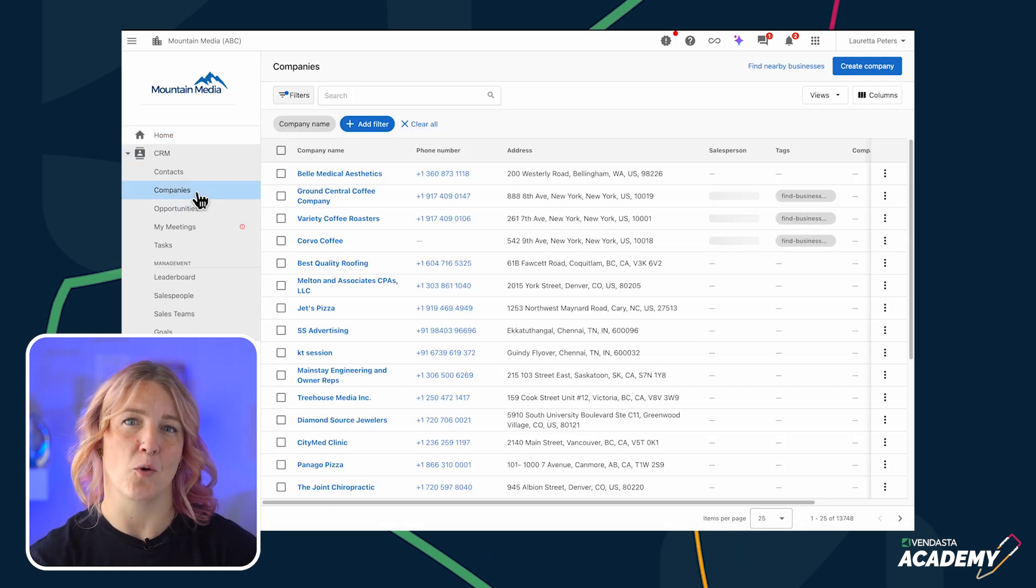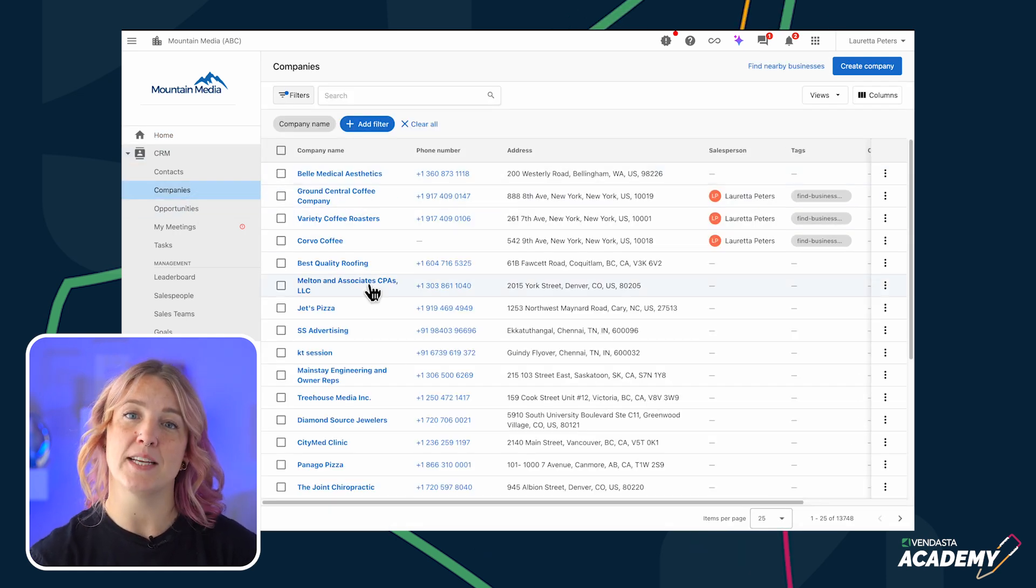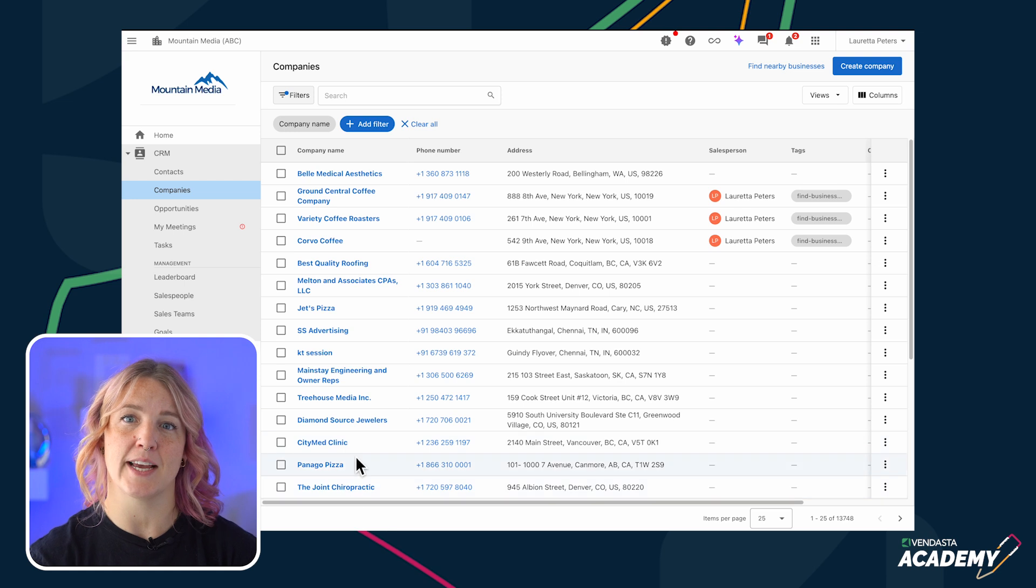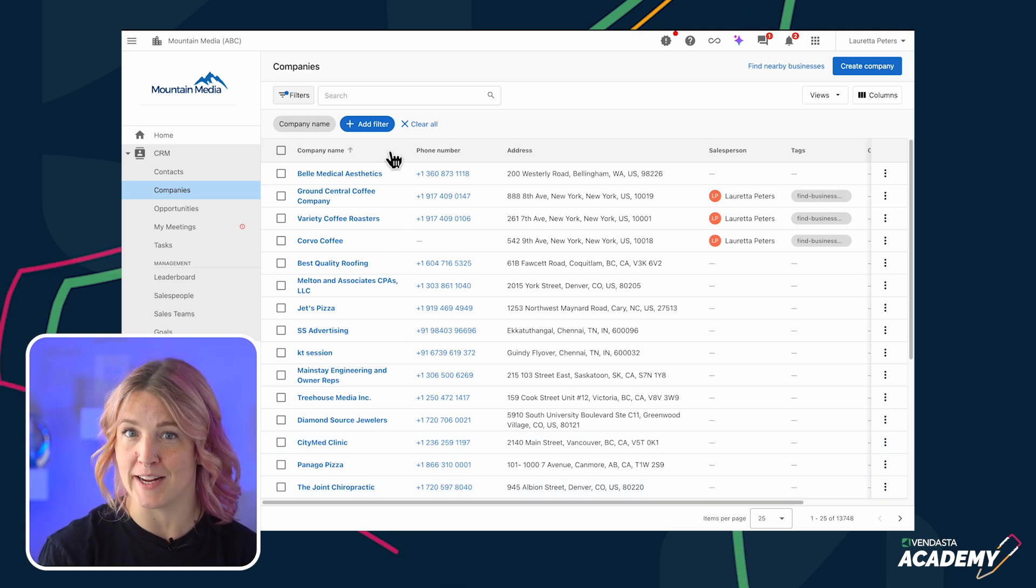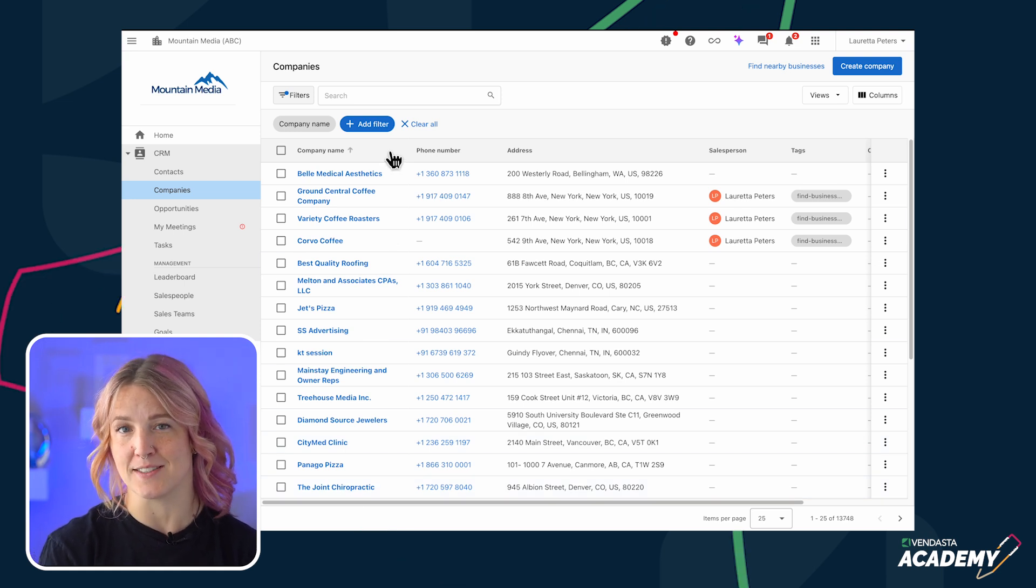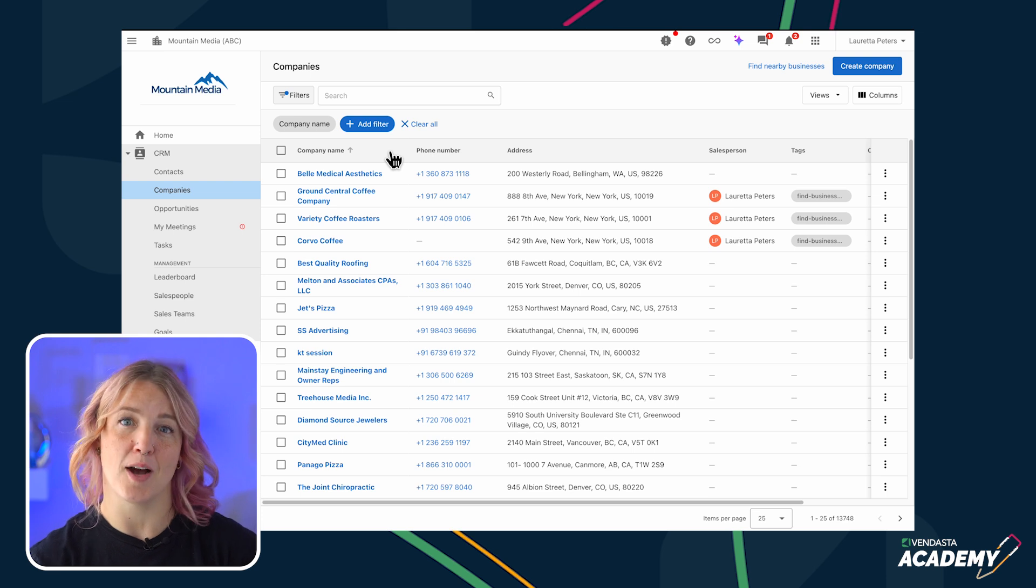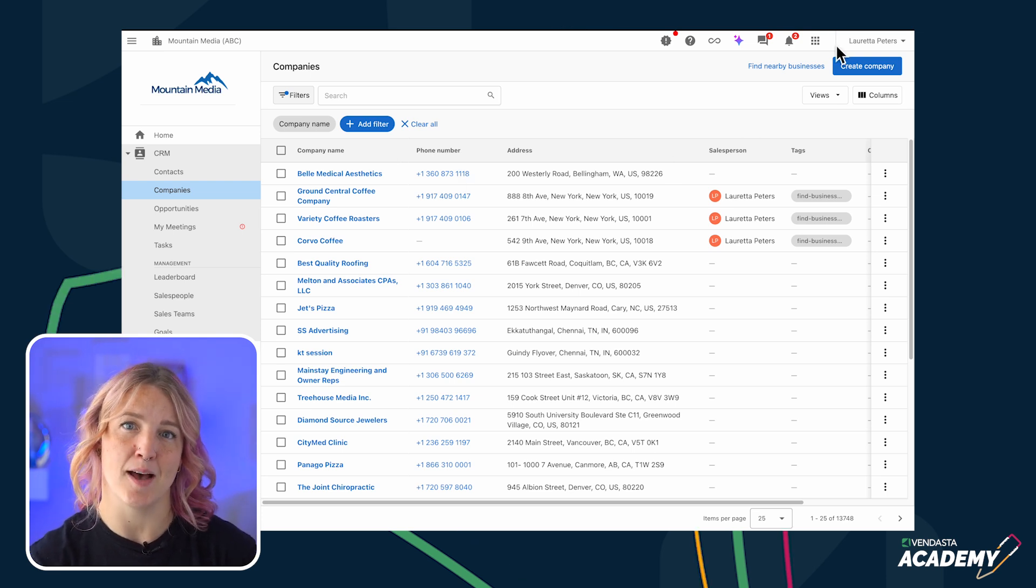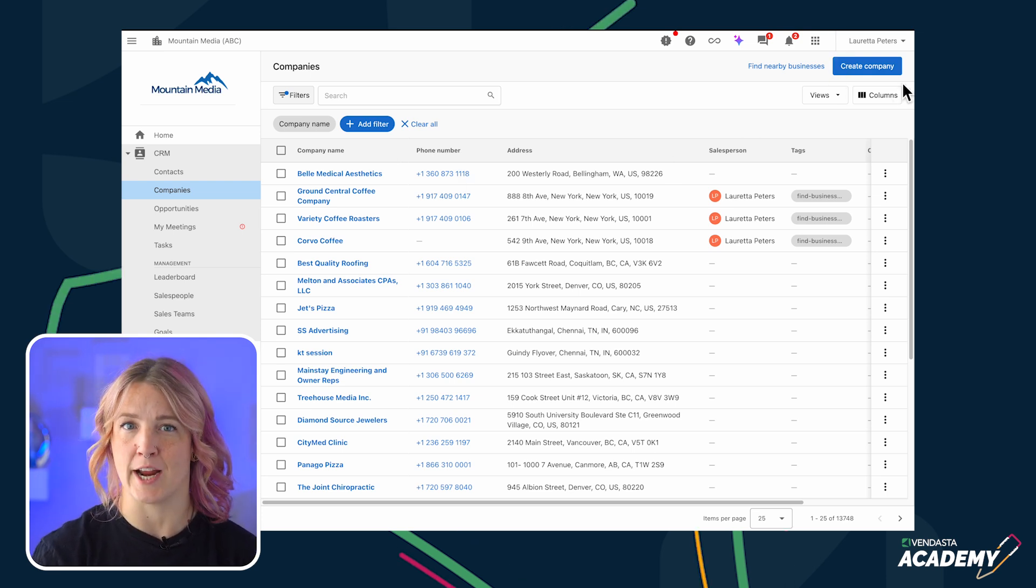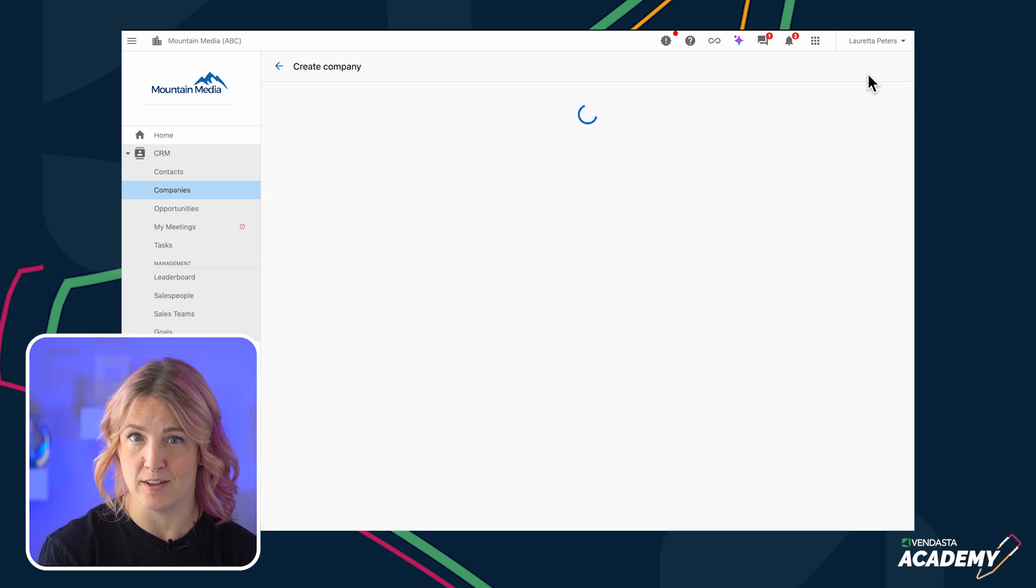Let's start by going to Companies. The Companies tab should contain all of the accounts that you have already added to the Vendasta platform. To add a new company to the CRM, start in the Companies tab and click the Create Company button in the top corner.